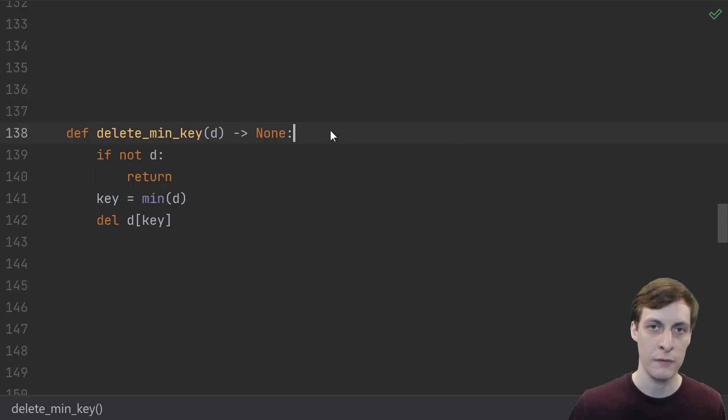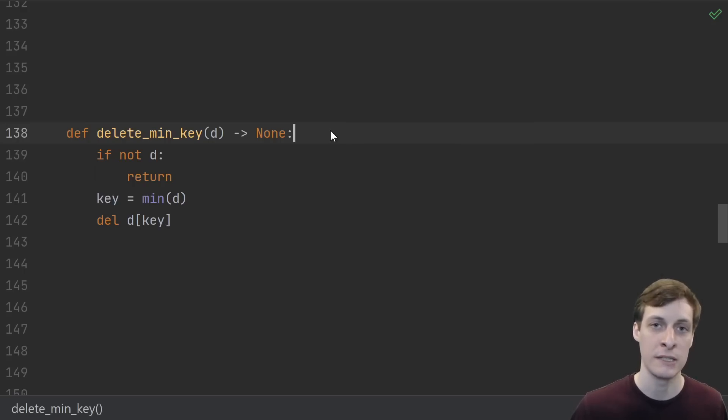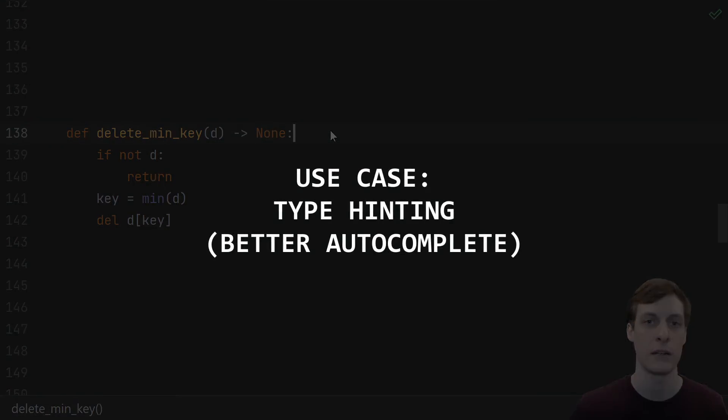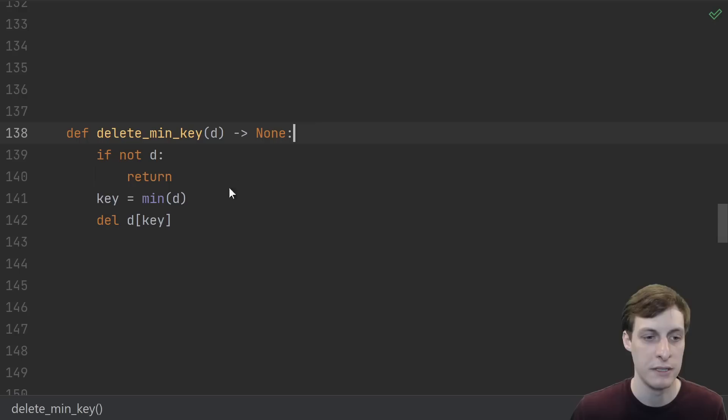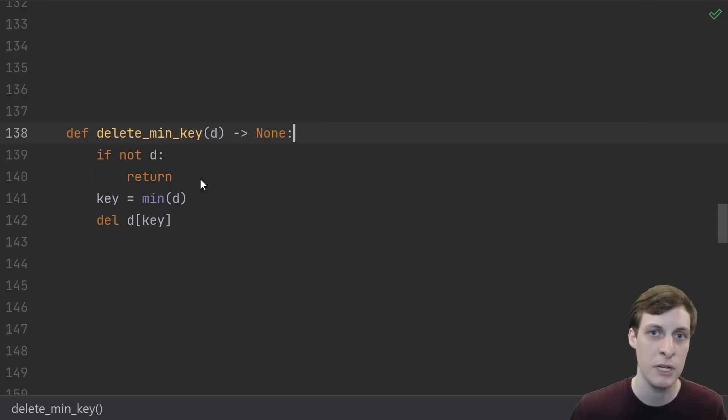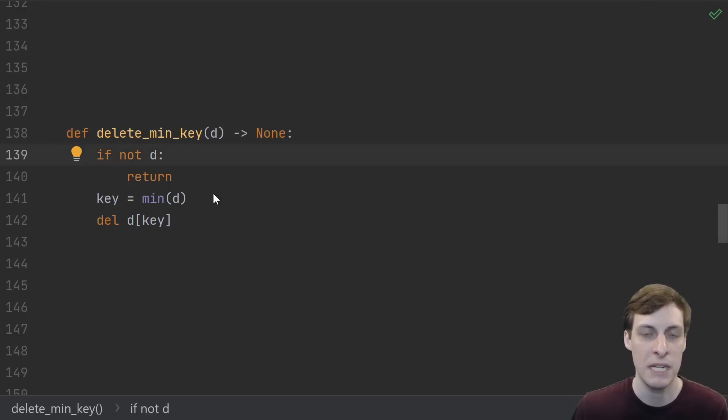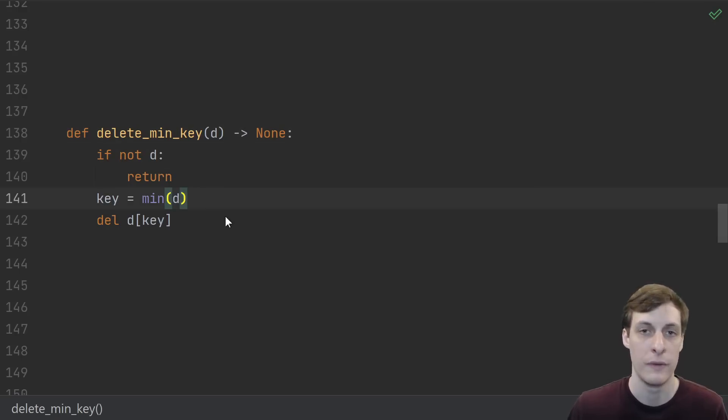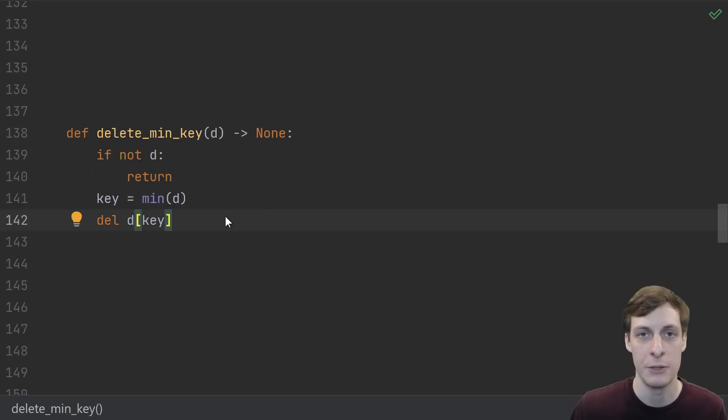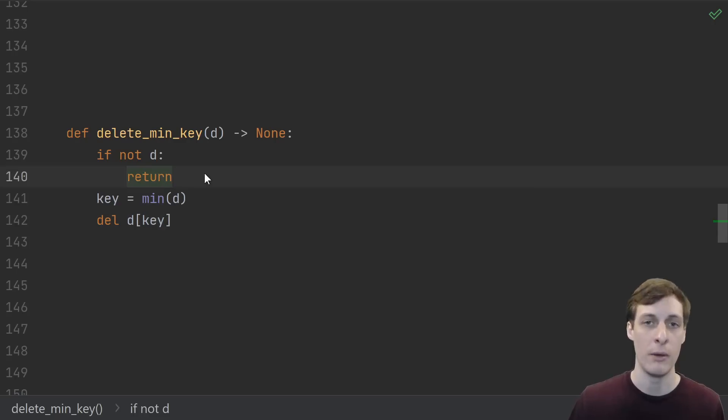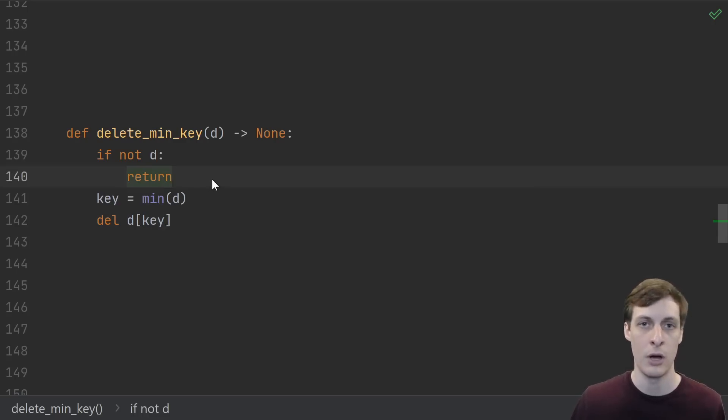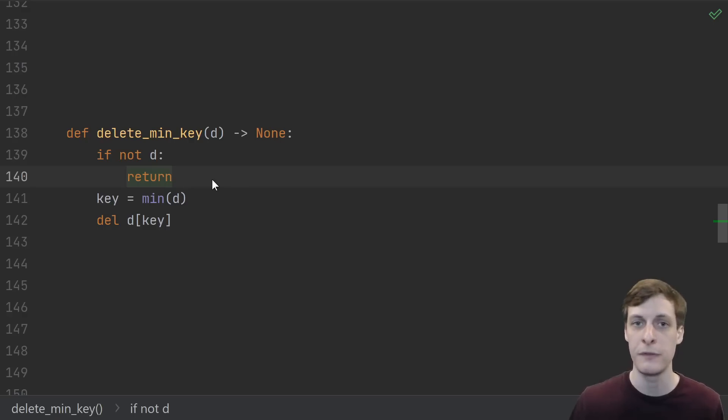So on to our first example use case: type hinting. Here's a very simple function that's meant to take in a dictionary and just delete the entry with the smallest key. If it's empty we just return without error. We find the smallest key and then delete that entry. Now I'm not saying that you should be type hinting all of your code all the time - I think type hinting is an optional feature of Python as it should be.